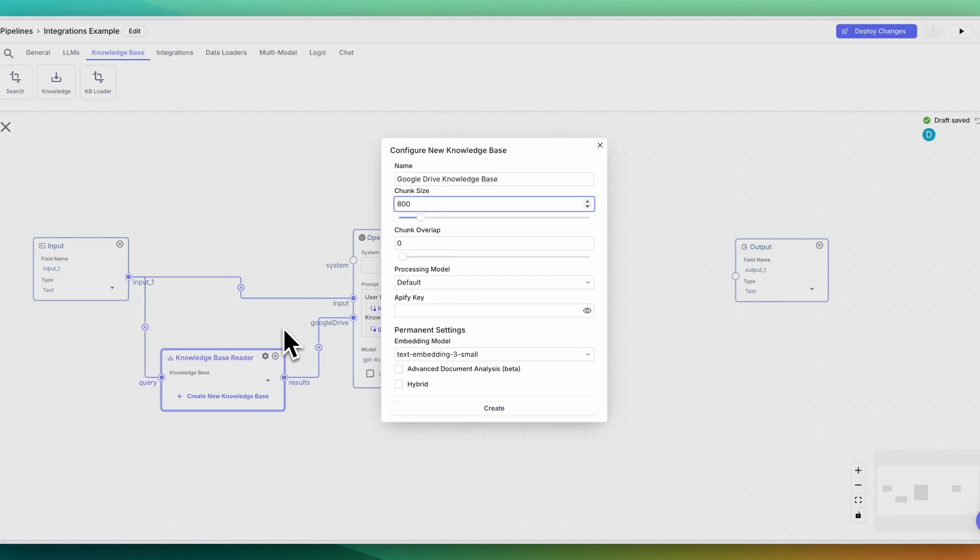When a user sends in a query, it's going to convert that query to the numerical representation or the vector of what the user is looking for. And then it's going to do a comparison to what's within the knowledge base. And that's going to be how it retrieves the top results. Or in other words, what are the closest results to the query that the user has specified?